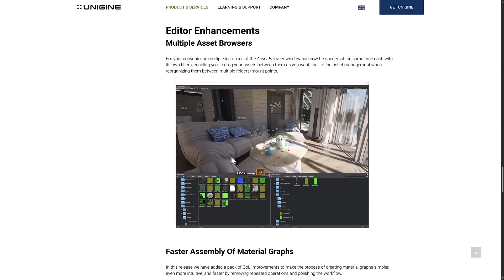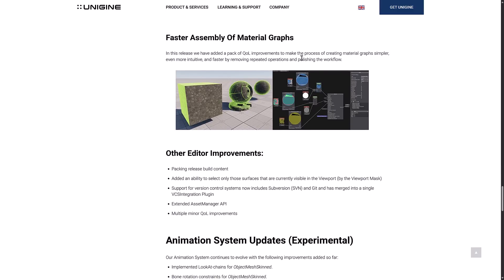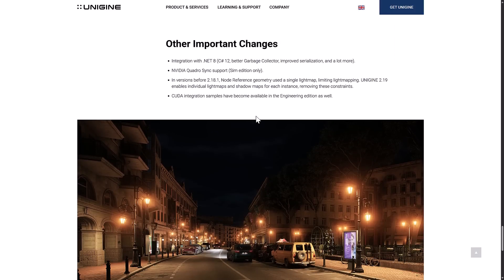Then there are the multiple asset browsers. Sadly, with video recording software going, drag-and-drop completely breaks in Unigine. But as you can see, you can dock them in multiple places, pin one in place, have different filters on each one — your textures in one folder and things in another. Drag-and-drop between them makes life a whole lot easier. Every game engine should have support for multiple asset browsers. There's also faster assembly of material graphs and a bunch of other editor improvements. On the experimental animation side: look-at chains, bone rotation constraints, morph target management, several interpretation modes for bone rotations, animation retargeting for object skin meshes, and new C++ API samples. We also now have .NET 8 and C# 12 support, which gives you better garbage collection, improved serialization, and more.